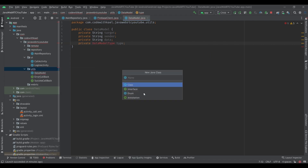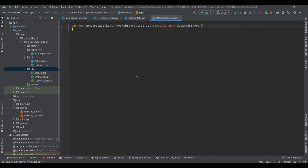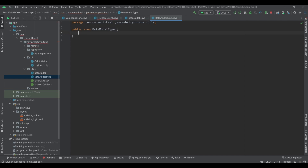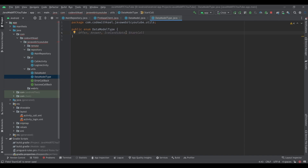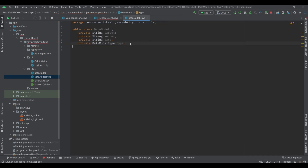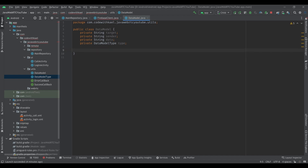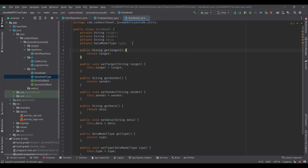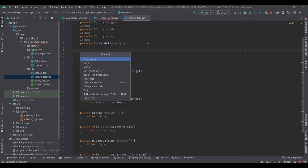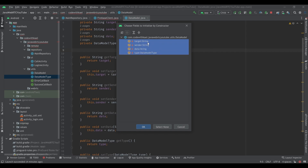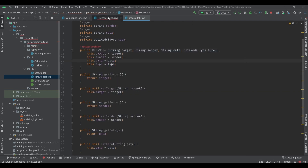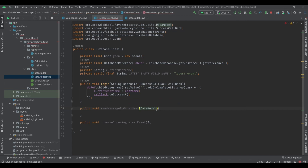Let me create my enum class DataModelType. The event types for our communication are going to be: offer, answer, ice candidate, and start call signal. Then using Alt+Insert, I'll generate getters and setters, and also using Alt+Insert create a constructor for all of them. Now let's go back to our Firebase client and import DataModel.